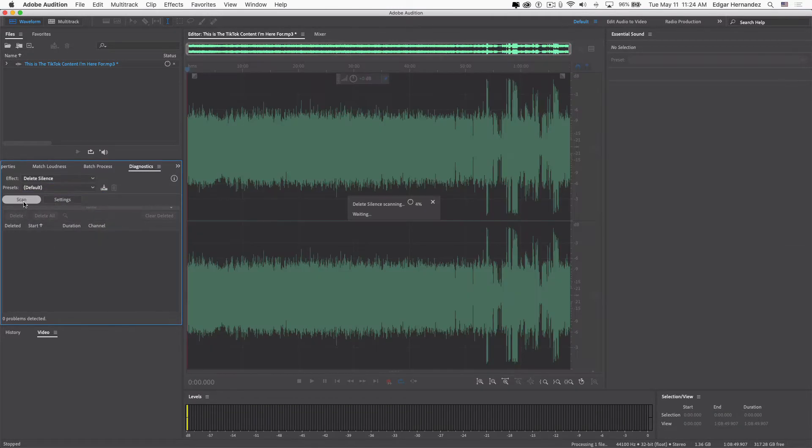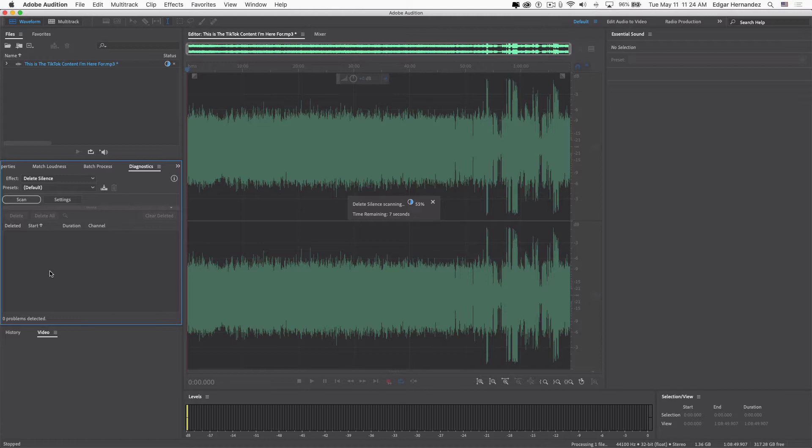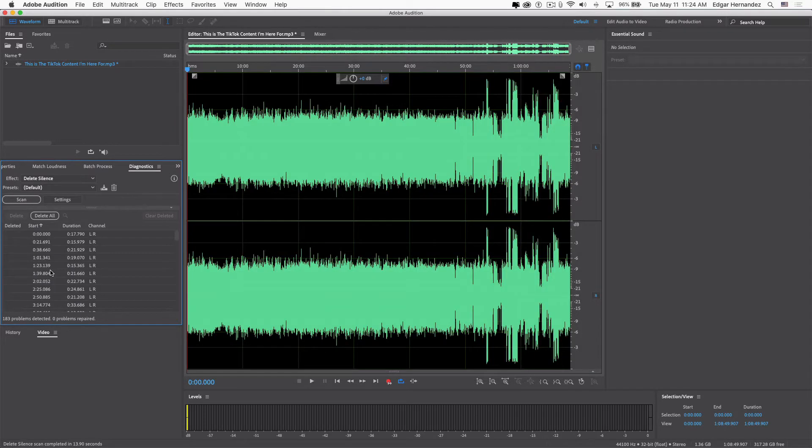However, I did notice that there are some parts of the audio regions that are not really recognized as inactive regions. Like, for example, I just clicked on this one, and it's obviously recognizing all this active audio.